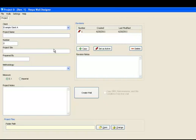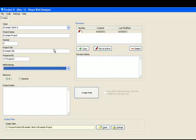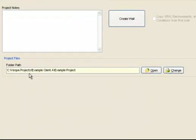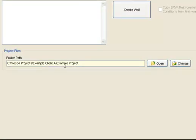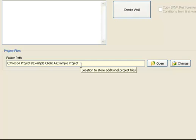Now enter the project name. Note at the bottom of the screen, a folder path has been automatically created to save any related files for this project.